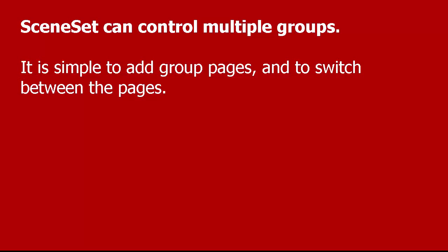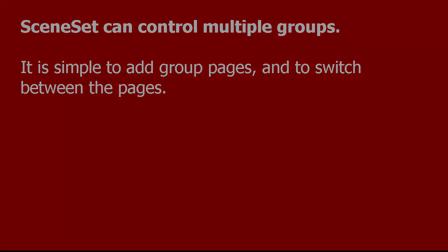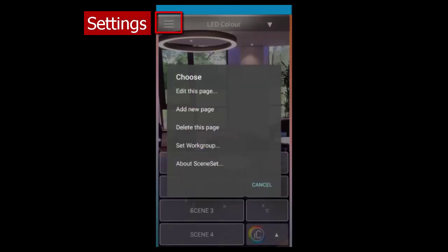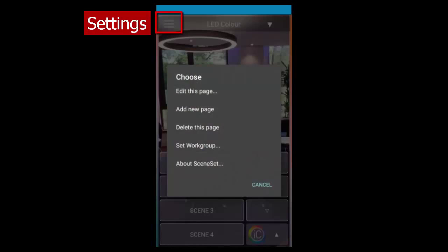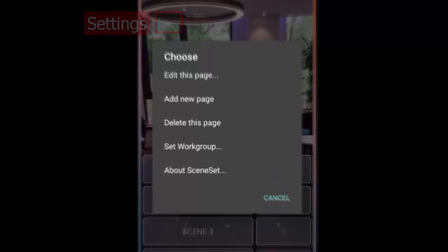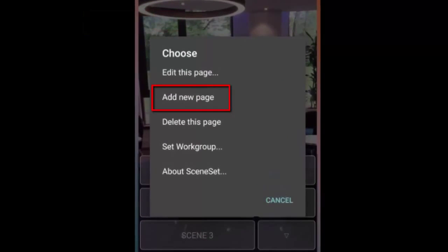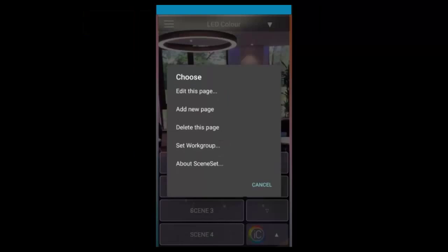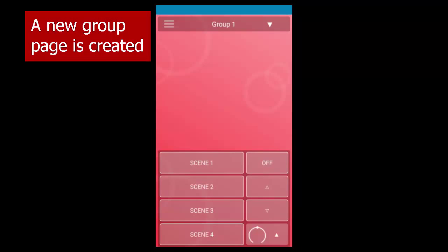Sceneset can control multiple groups, and it's simple to create and edit group pages and switch between pages. Go to Settings and add a new page, and a new group page is created.